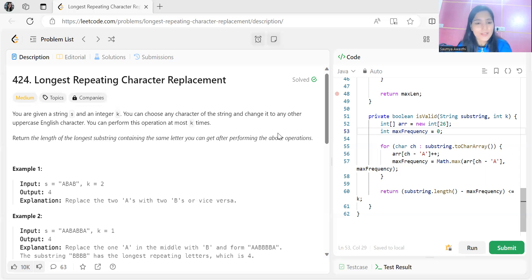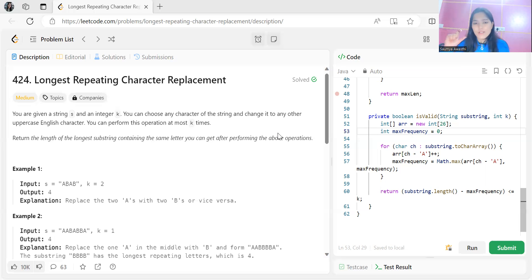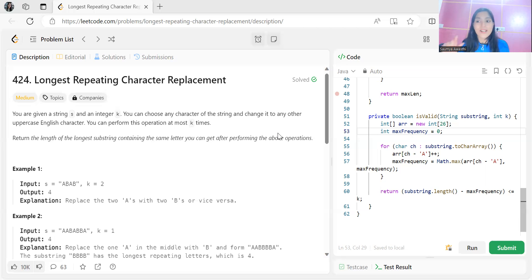Let's get started. The problem says: you are given a string S and an integer k. You can choose any character of the string and change it to any other uppercase English character. You can perform this operation at most k times. Return the length of the longest substring containing the same letter you can get after performing the above operations.